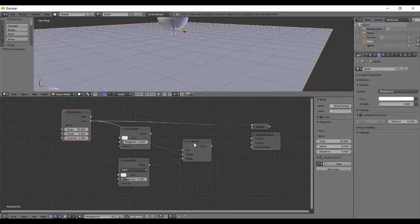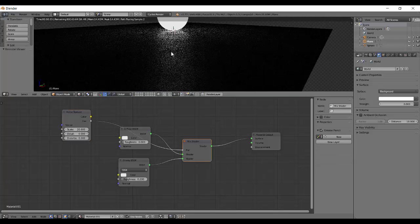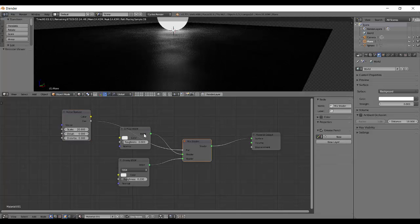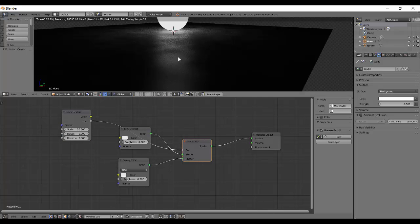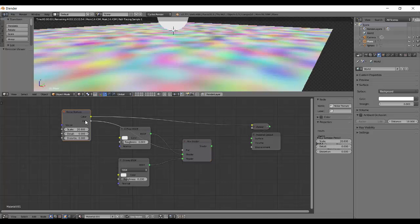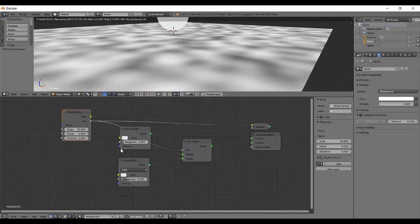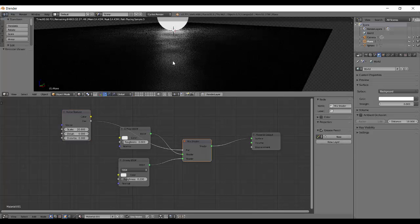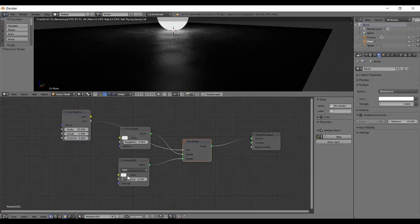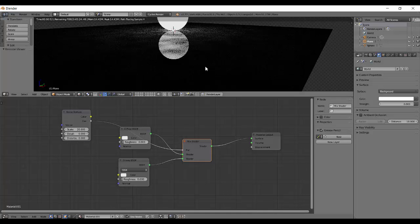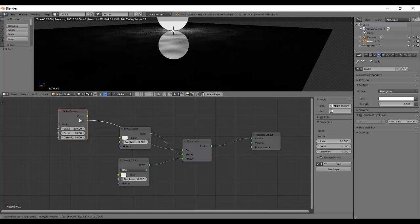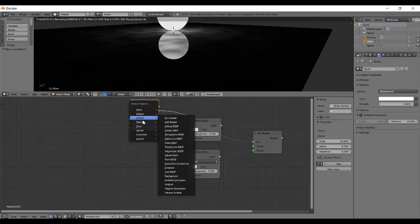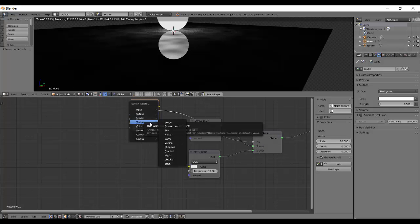The black portions are treated as diffuse and the white portions are treated as glossy. You can see how that works. That's basically the noise texture.